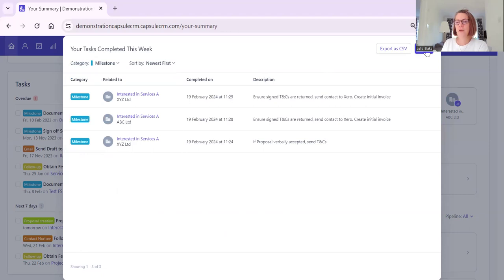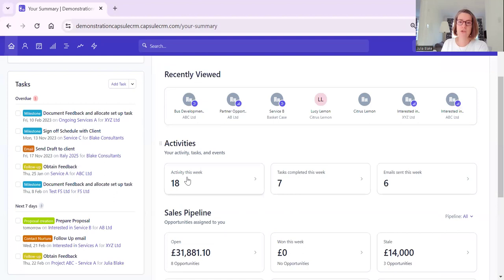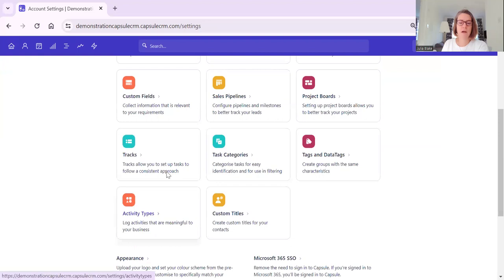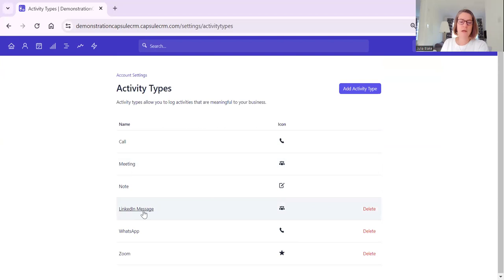Press close. Now if you want to add task categories or activity types to your system to make more use of this, pop over to your name, go to Account Settings, and then go to Task Categories or Activity Types. Activity types relate to things like call, meeting, notes - these are given to us by default.